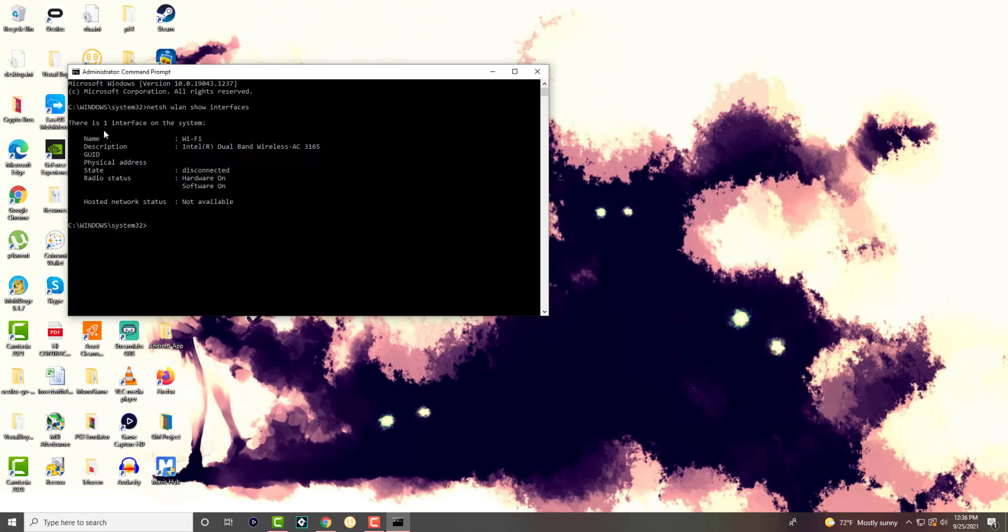So I have a built-in Wi-Fi, basically like a band. In here you can see it's an Intel dual band wireless AC, the GUID and the physical address I've censored off, but that information will be there. The state, as you can see, is disconnected.